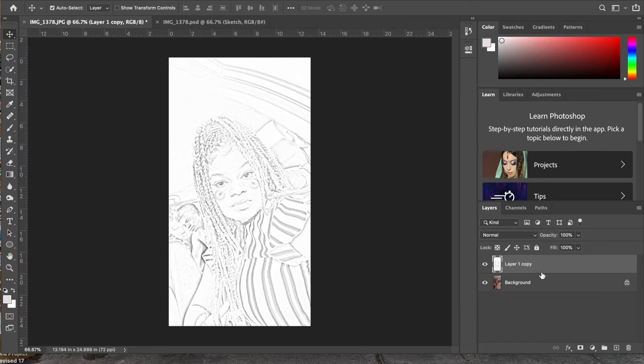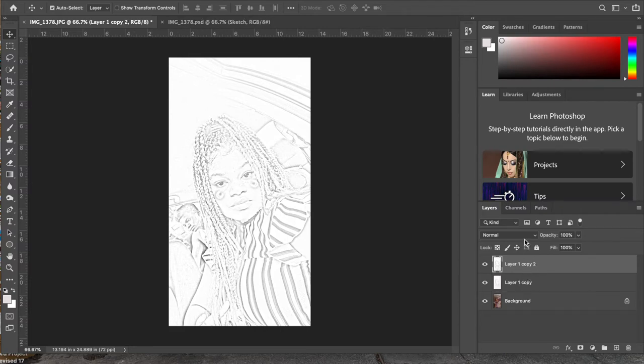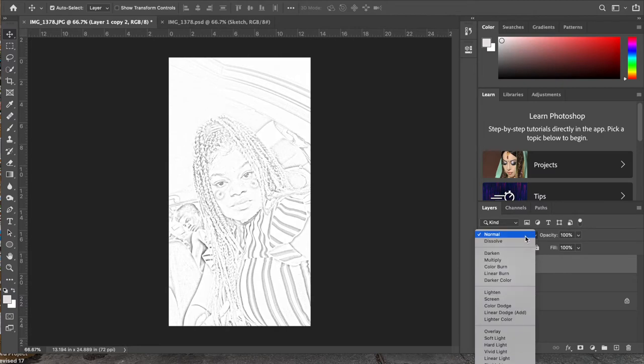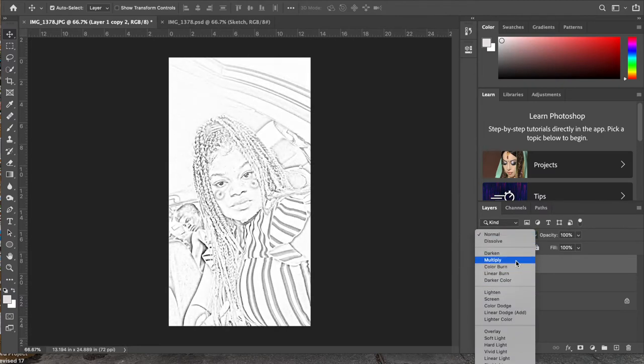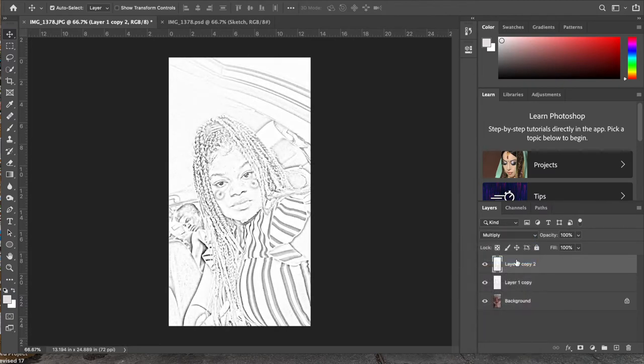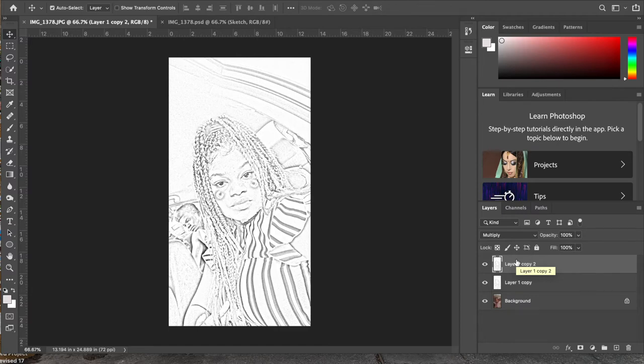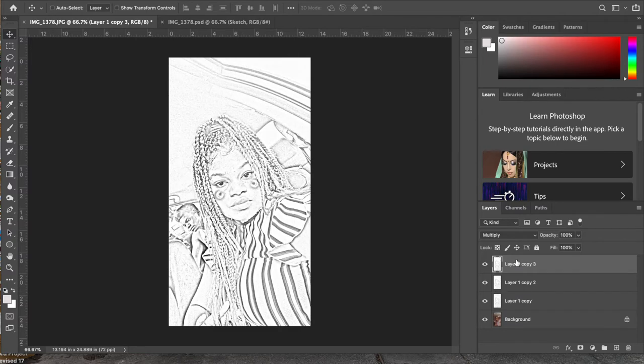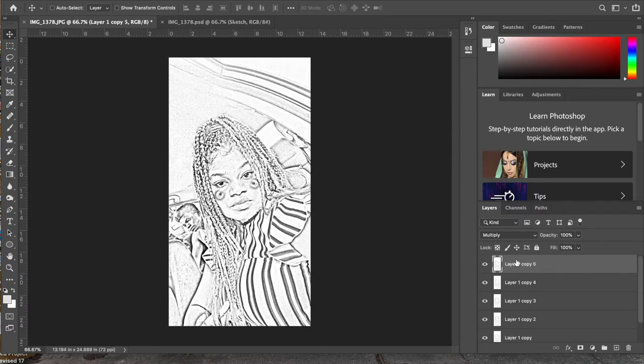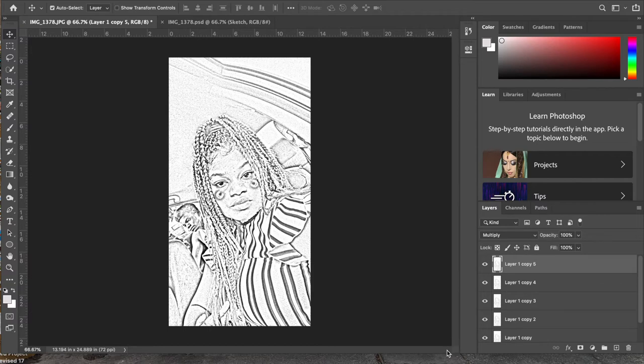Now you're going to duplicate again, shortcut Command-J, and then you're going to change the blending mode of that top layer to Multiply. What you should see happen here is the lines will begin to darken. After you have done this, you're going to duplicate the layer three more times: Command-J, Command-J, Command-J. Each time you do that, you should notice that your lines are getting darker and darker and darker.